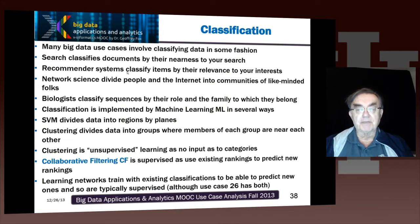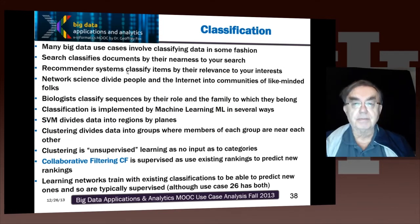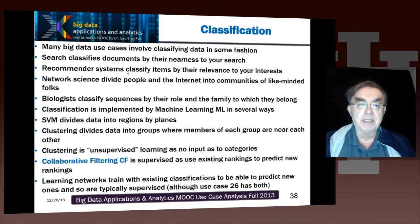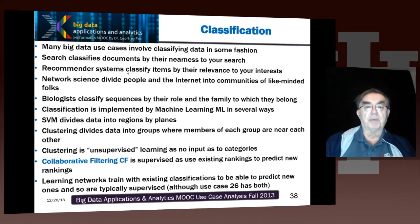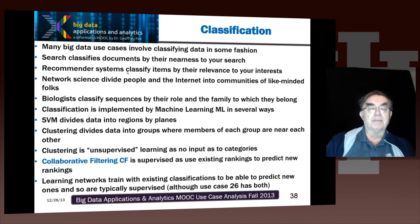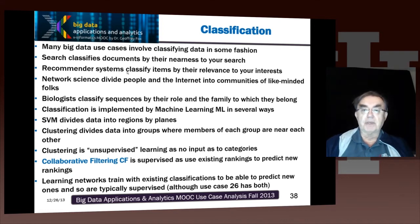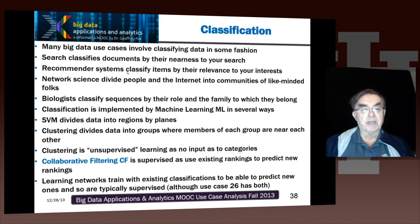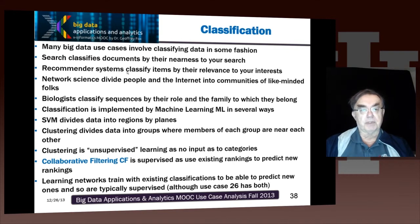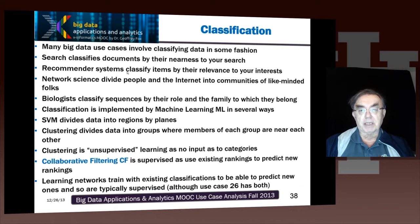Here we have classification, which, as I pointed out, many of the use cases — I think it was around 20 — involve classification of some sort. I'm using the very broadest terms. Search classifies documents by the nearness to your query.